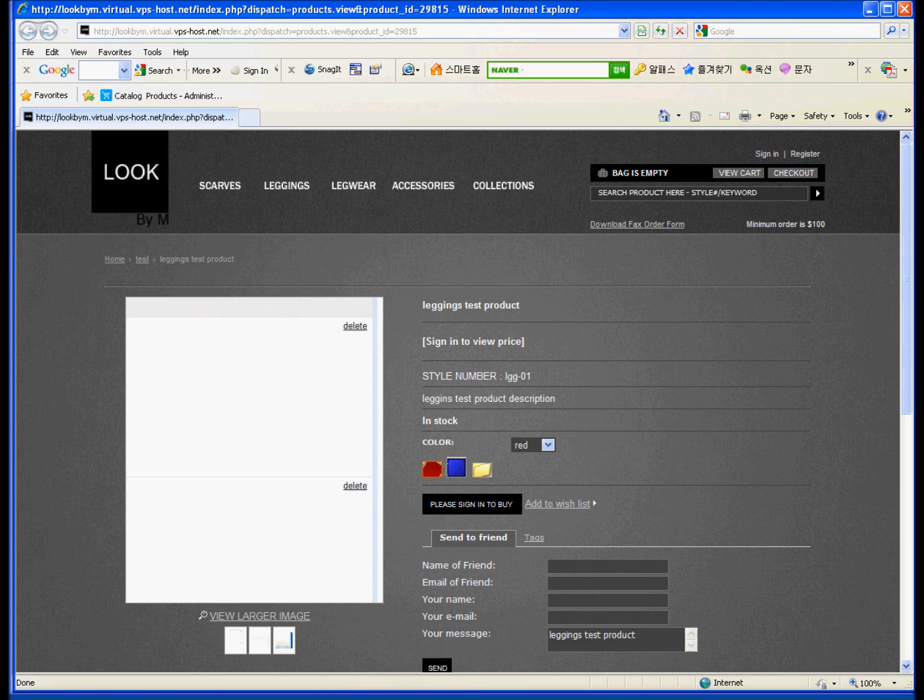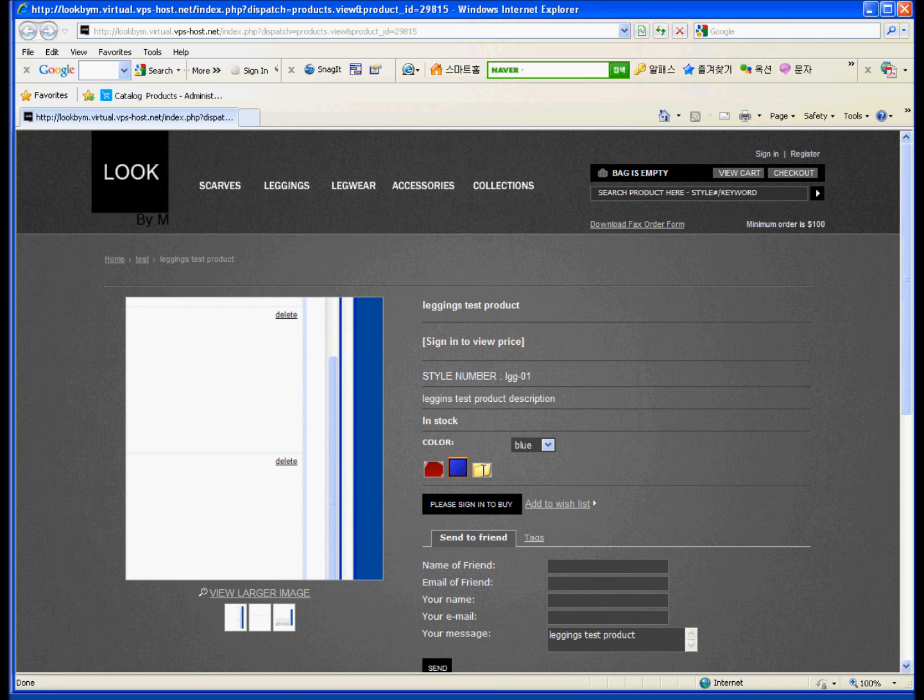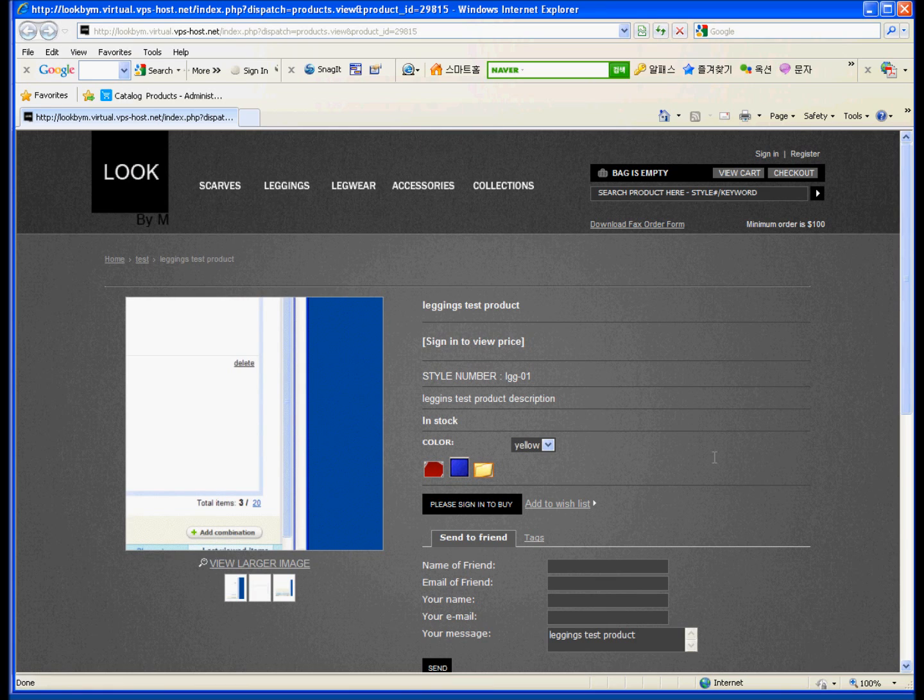So here's the product that you just made. Red, blue, yellow, with different preview.